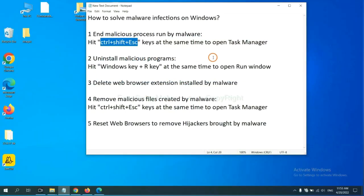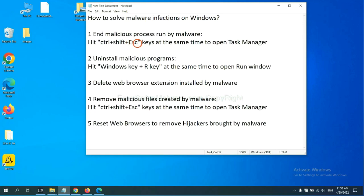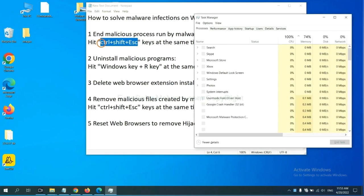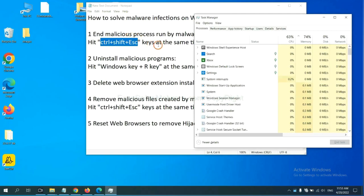First, we need to end malicious process from the malware. Now hit the three keys at the same time. Then Task Manager will open.